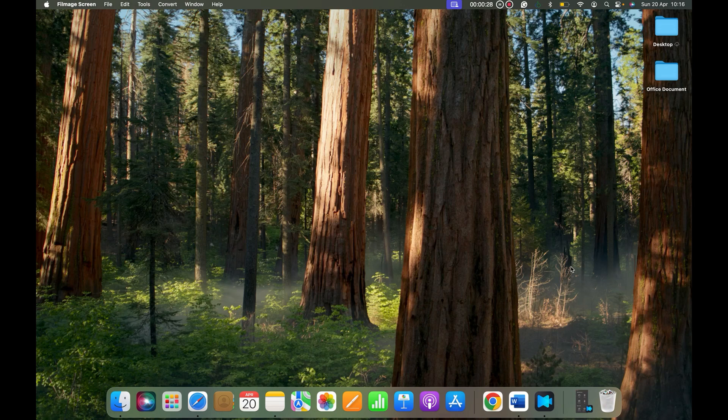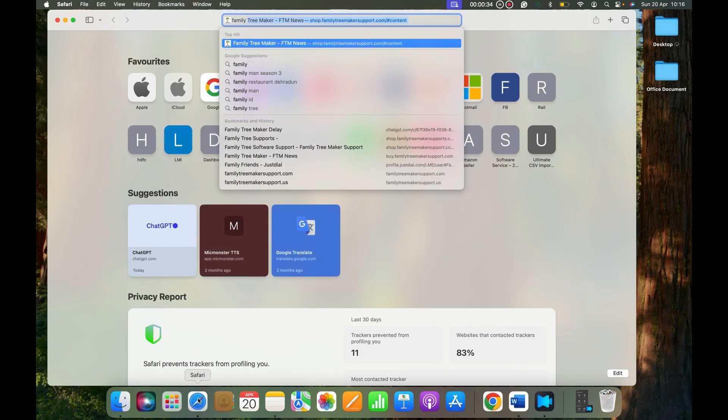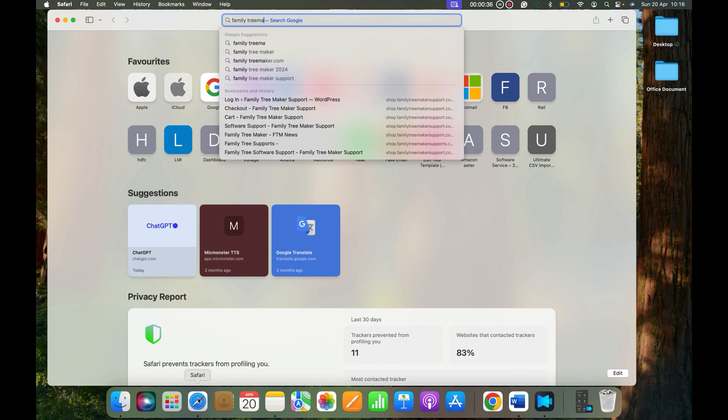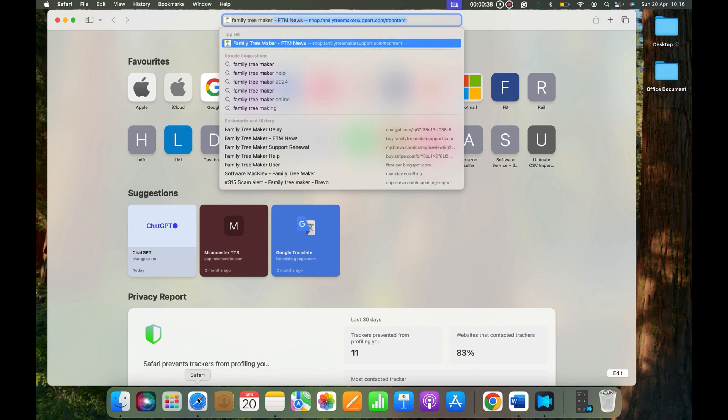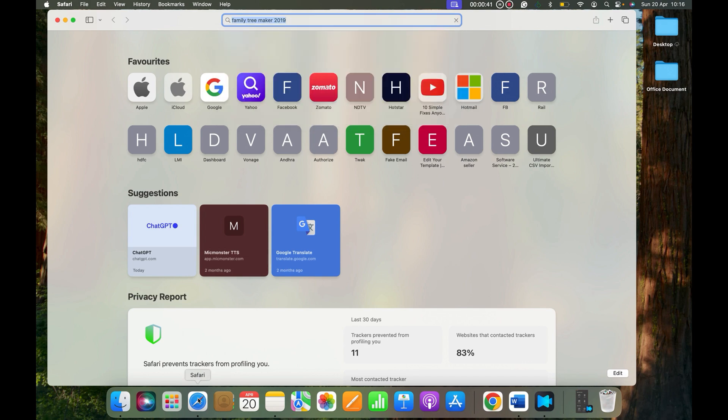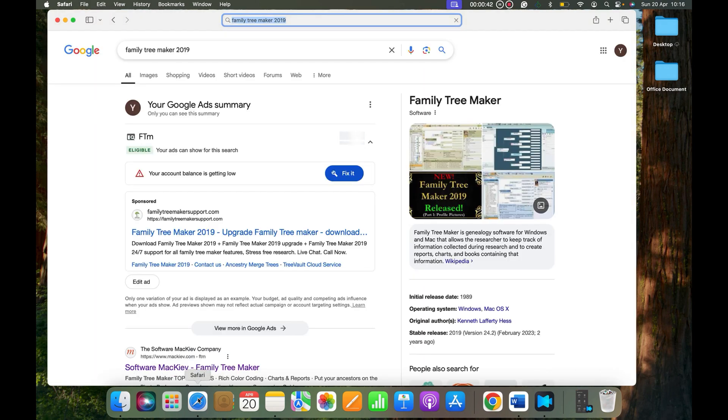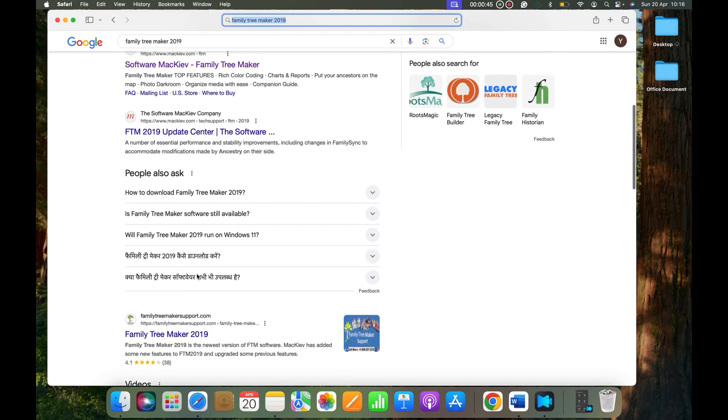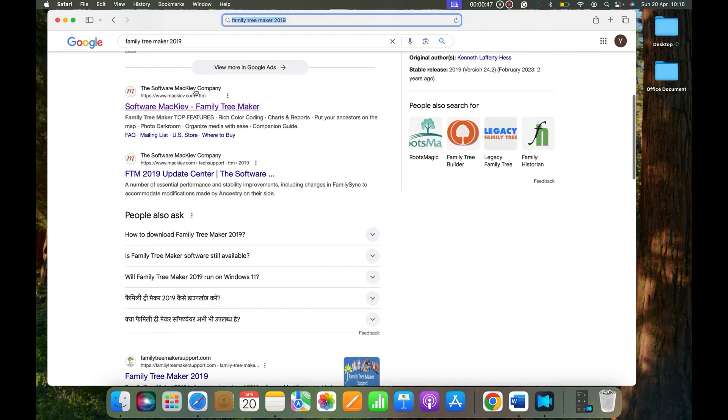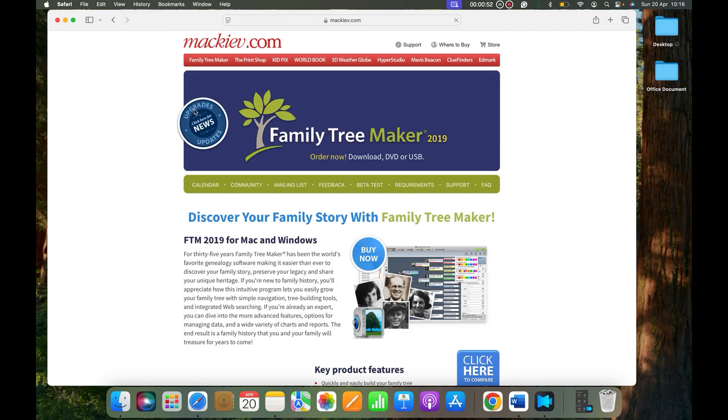I'm going to open Safari and type in Family Tree Maker 2019. When you do that, you will see Software MacKiev. This is the website you should go to, and when you click that you will be on mackiev.com.